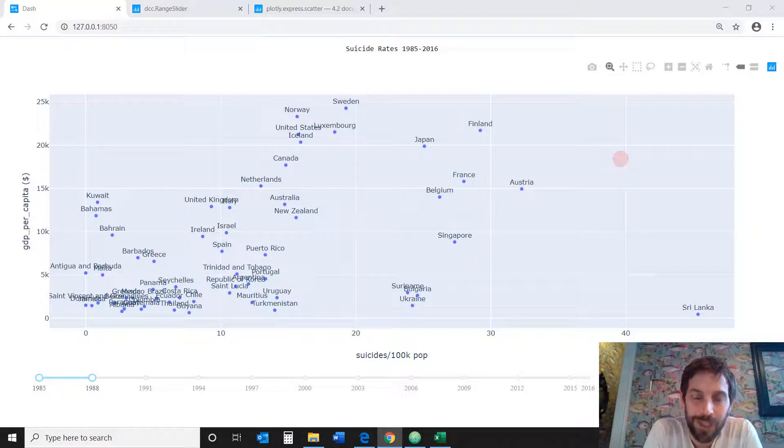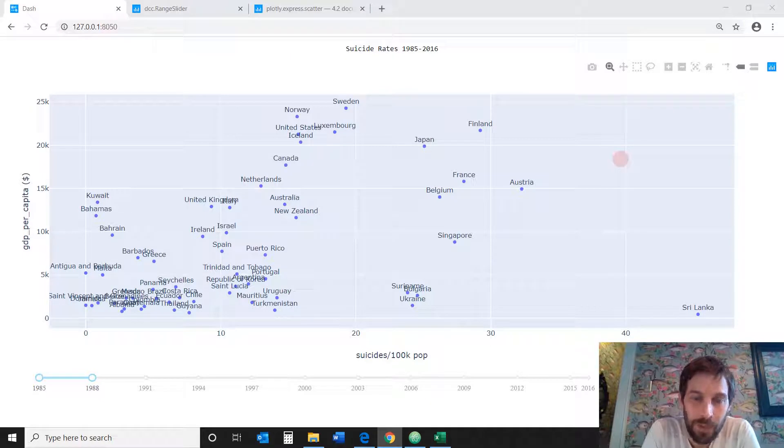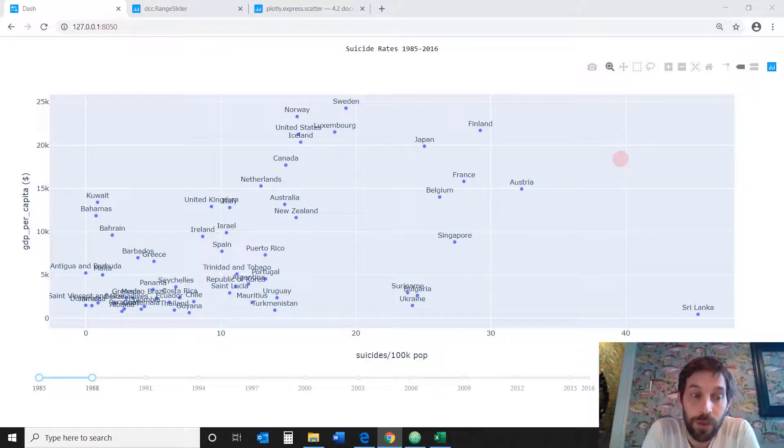Welcome everyone. So today we're going to have a really cool tutorial because we are going to create this scatter plot that you see on your screen with a range slider.